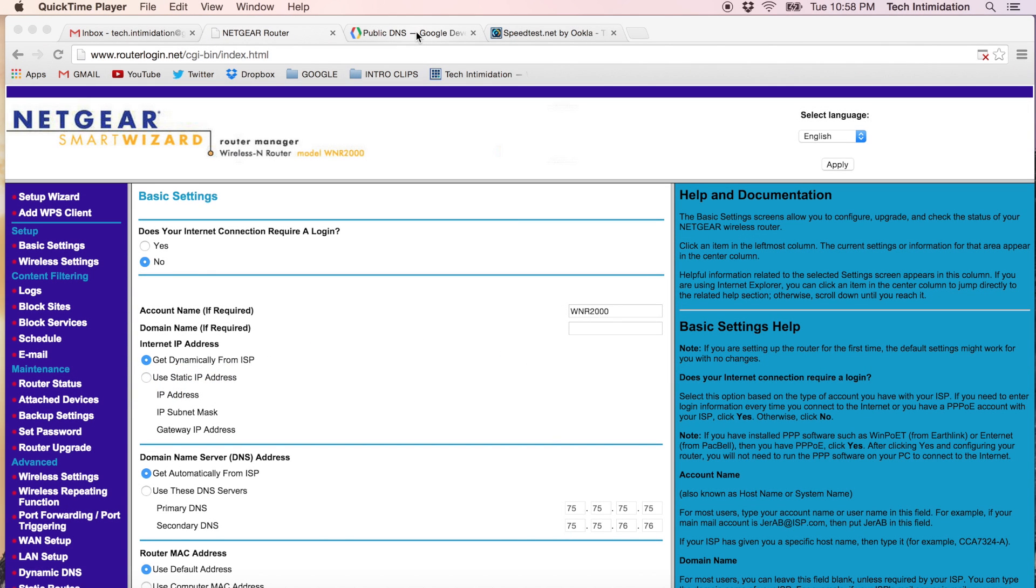Hello YouTube, Tech Intimidation. Today we're going to be talking about two tips to help speed up your home internet network. So let's get right into it.